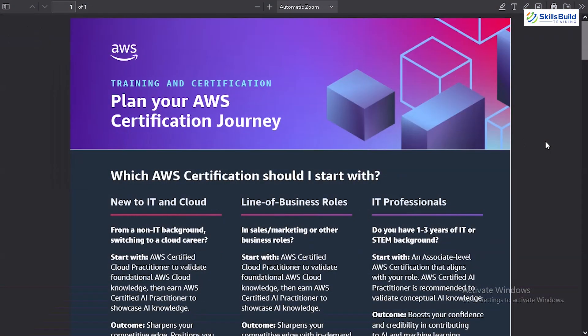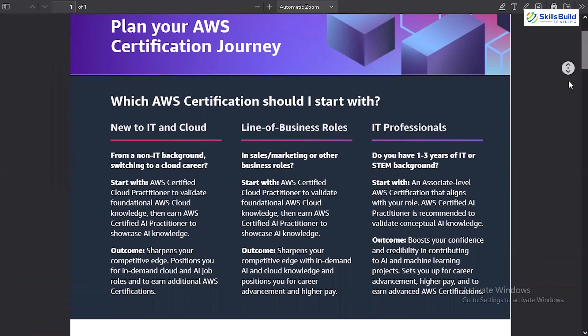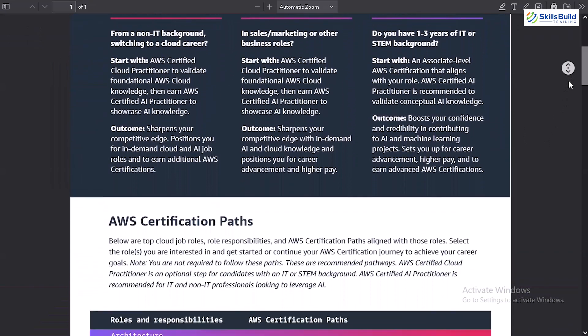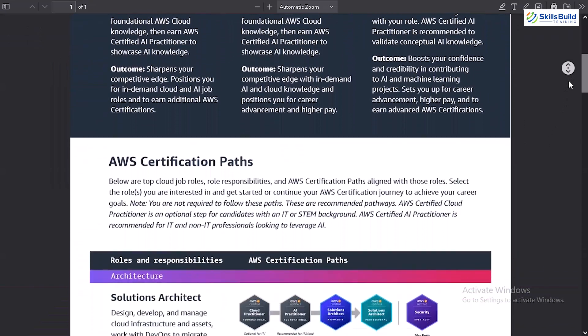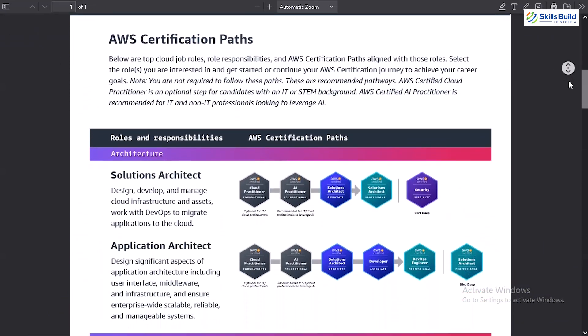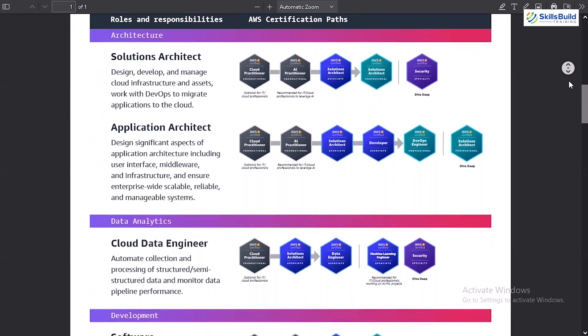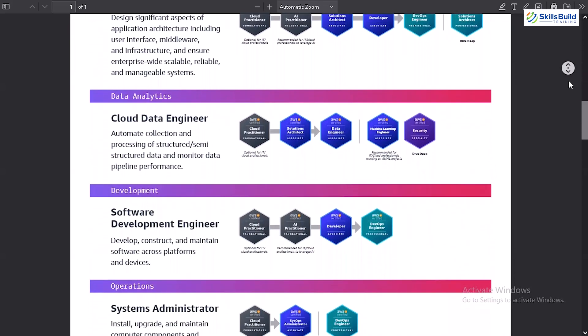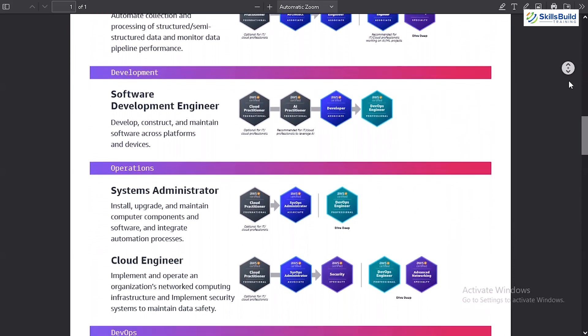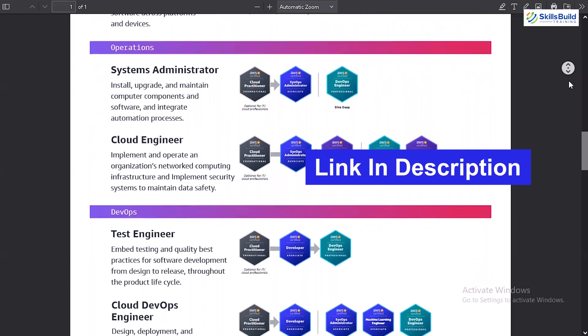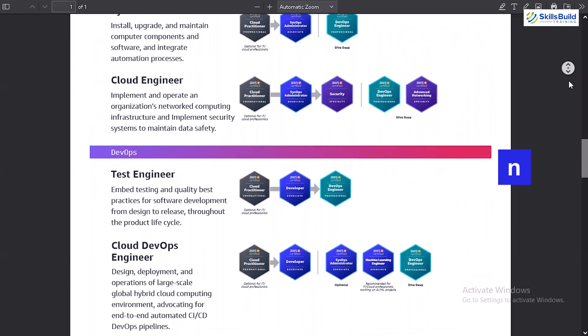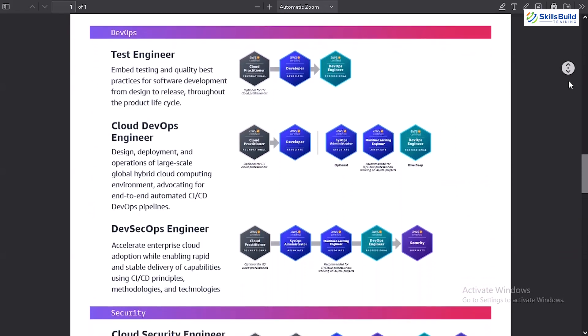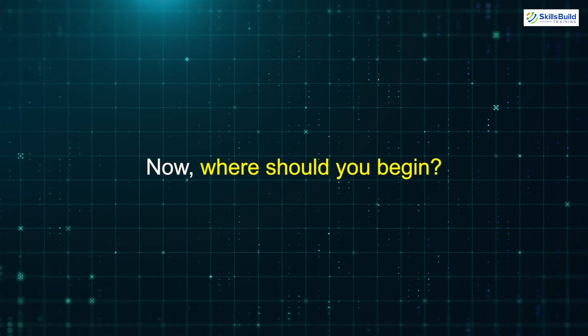AWS has put together an official PDF guide that outlines various learning paths tailored to specific roles. Whether you aspire to be a solutions architect, a cloud data engineer, or something else entirely, there's a path for you. You can find this document linked in the description below, so be sure to grab a copy for your reference. Now, where should you begin?